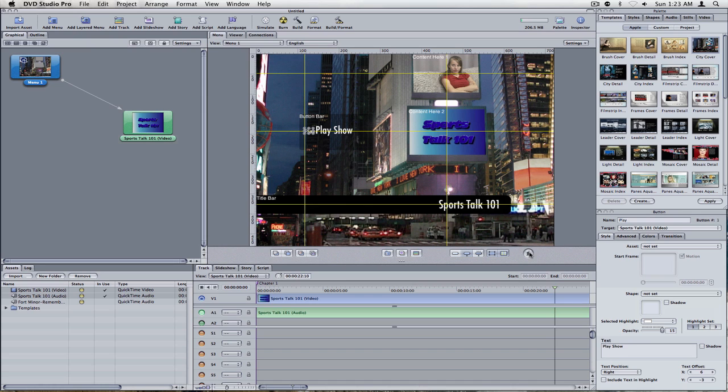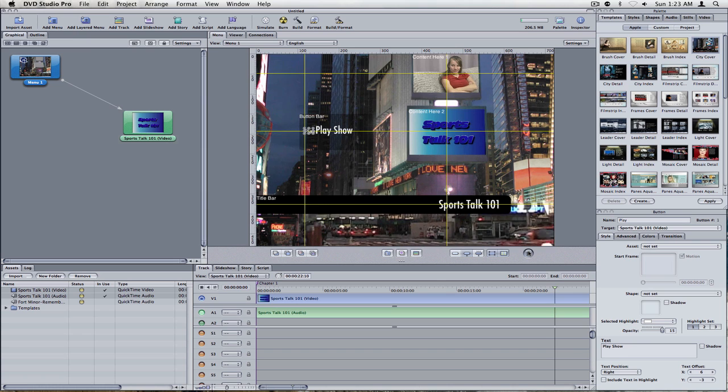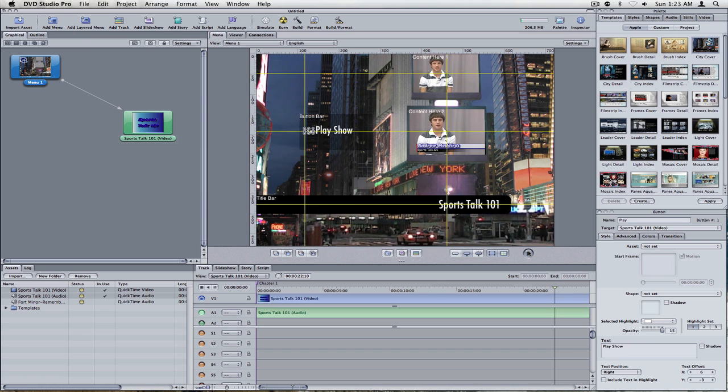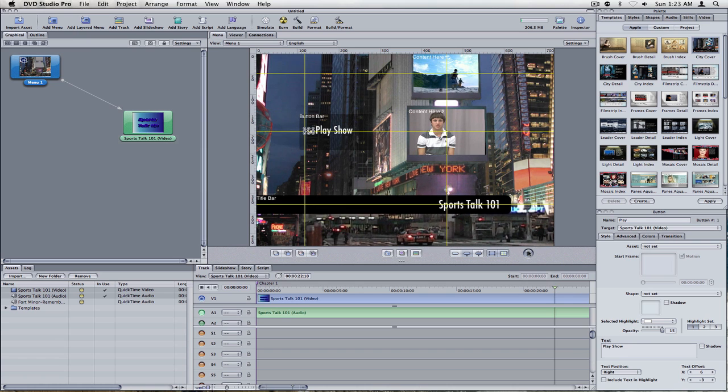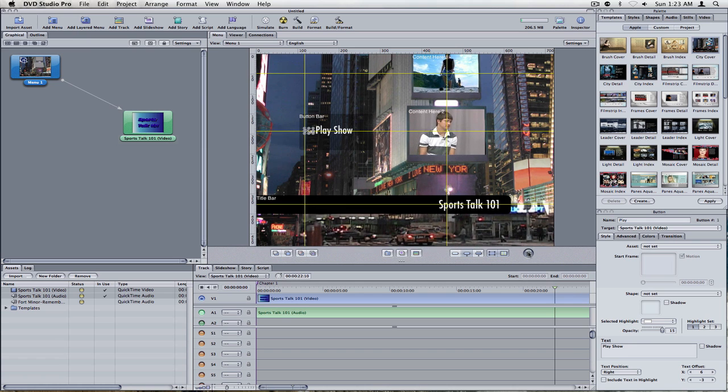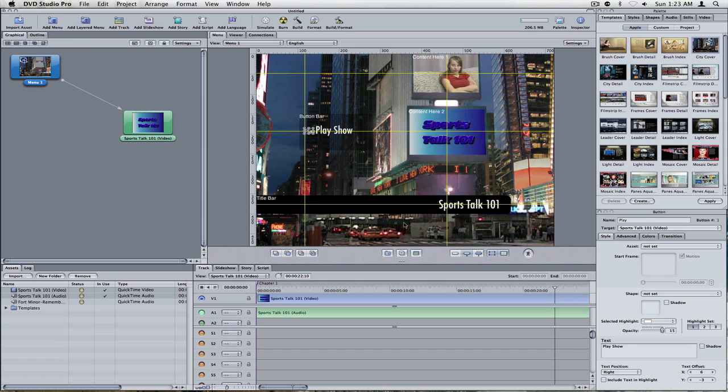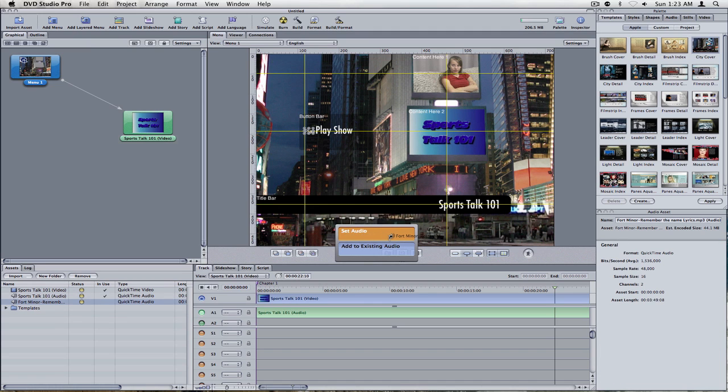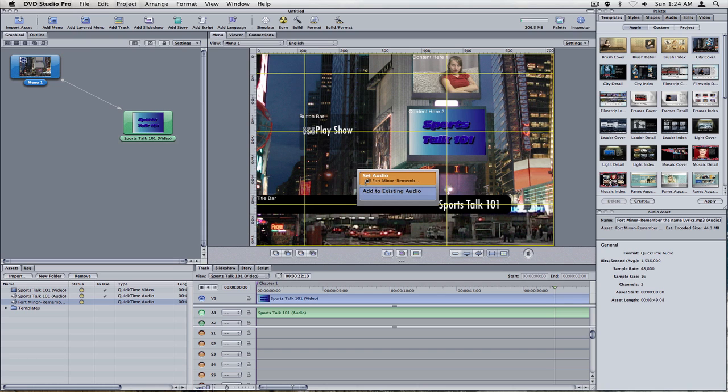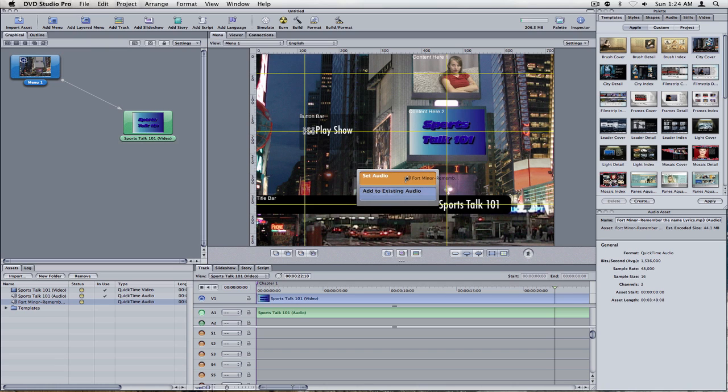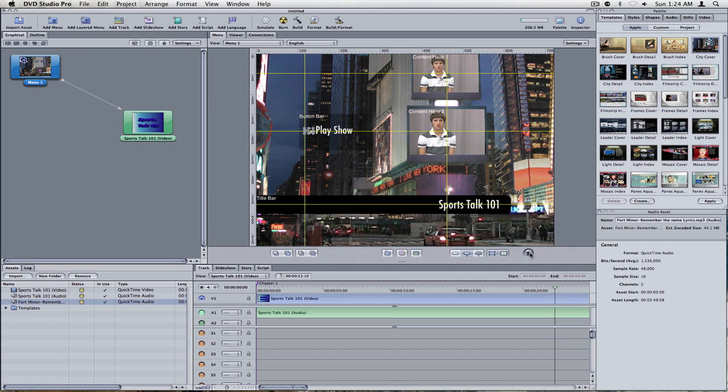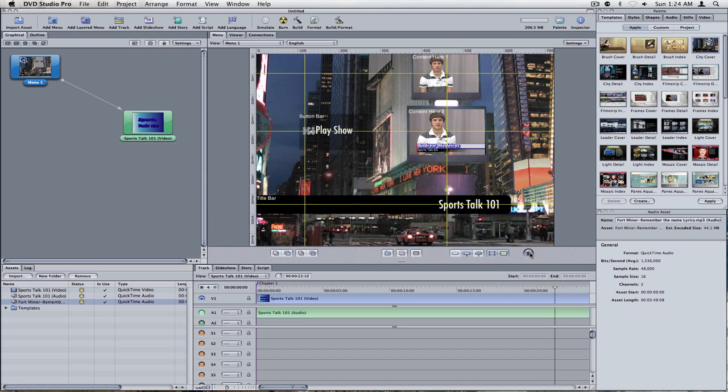Now, if we hit this little motion button right here, just like an iDVD, it's going to play it in there. This is another thing. When you drag something over the menu, leave it there, an overlay is going to come up. Just add to existing audio, which would be to composite it or just set audio. We just want to set audio. Now, if we click the motion again, we have new menu music, just like that.